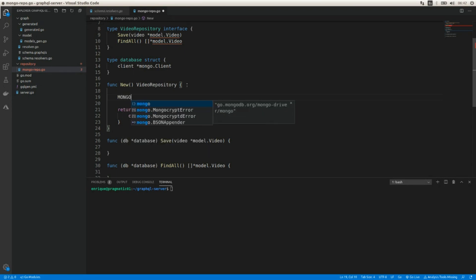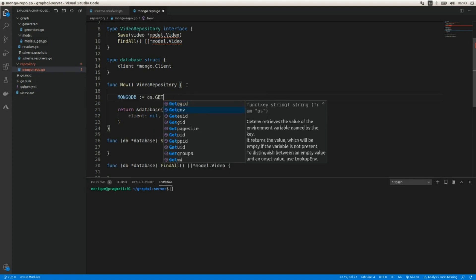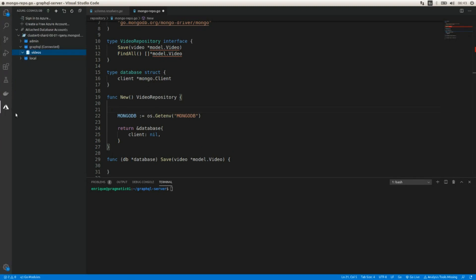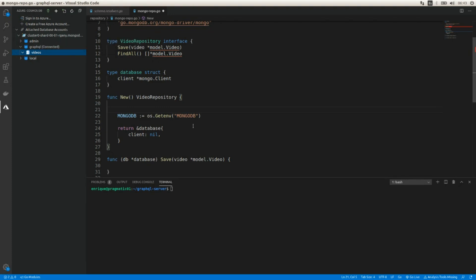We need a URL. I'm going to use a cloud-based service called MongoDB Atlas. I'll read it from an environment variable using `os.Getenv("MONGODB")`. The URL format is: `mongodb+srv://username:password@host:port` — the default port is 27017.